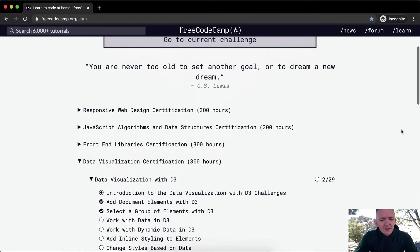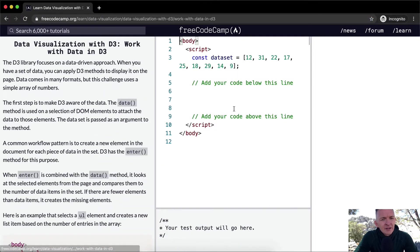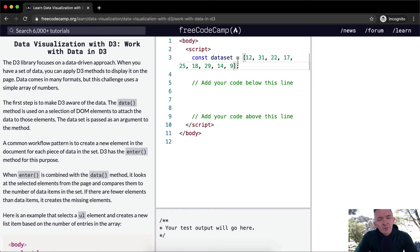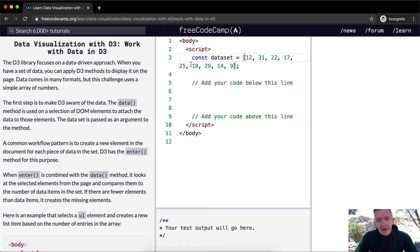Hello friends, welcome back. Today we're going to work with data in D3. So this is great. Now we've got a constant dataset set equal to an array. We remember the array, so we've got 12, 31, 22, 17, 25, 18. We've got an array, and I think we're going to make it into a bar chart.